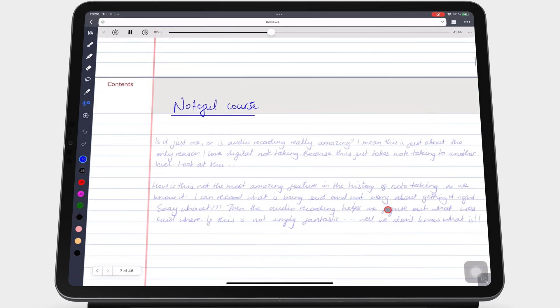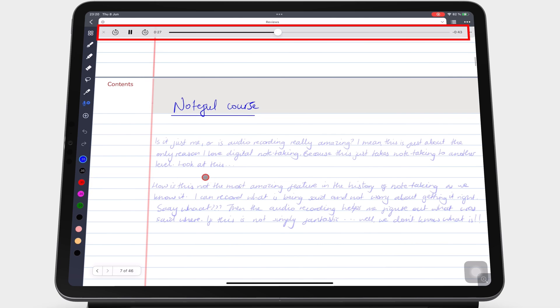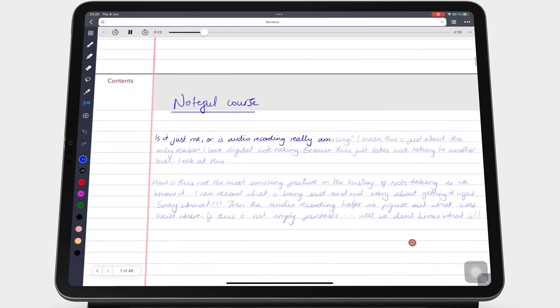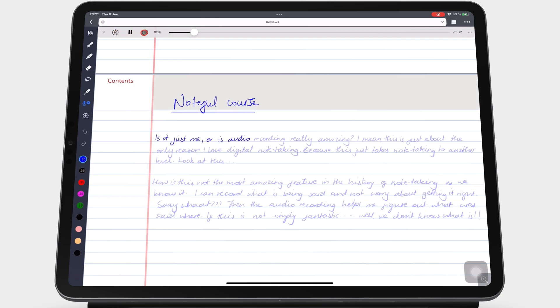A playback timeline appears at the top of your screen. It has options to let you rewind 10 seconds or fast forward 10 seconds.